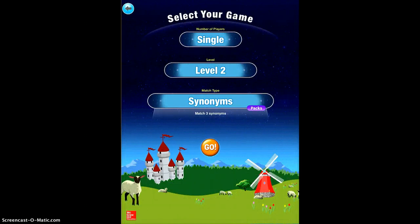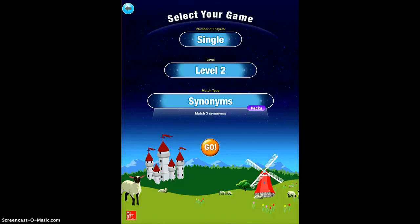You'll see here that you can change the number of players, the level, and you can purchase more words if the students have played enough to master the words that are already in the bank. I'll tap go to start.